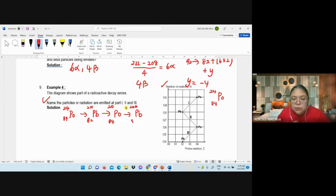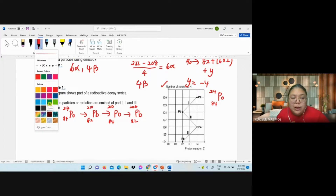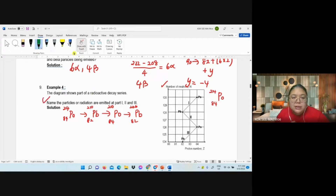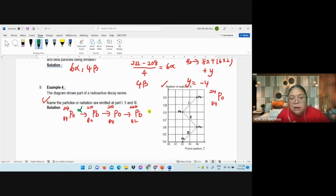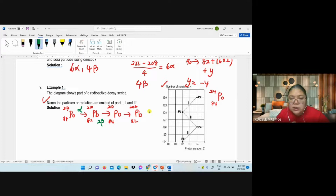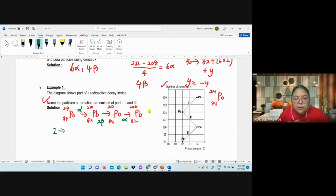From here you can see very clearly which one is alpha or beta. The first step: nucleon number changes by 4 and atomic number by 2 — so one alpha comes out. The second step: nothing happened to the nucleon number but the atomic number changes — it becomes plus 2, so it's actually 2 beta. The last one: changes by 4 and 2 — so alpha. From here we can state the answer.